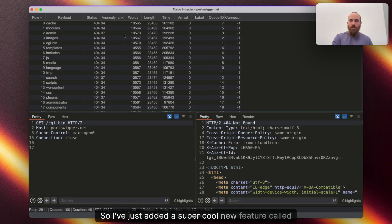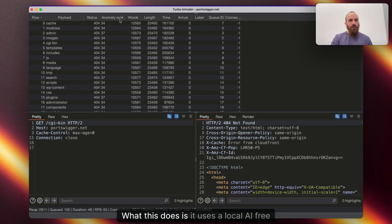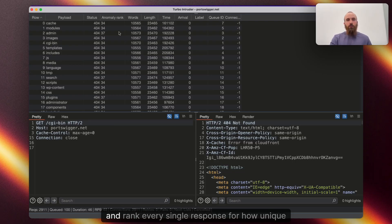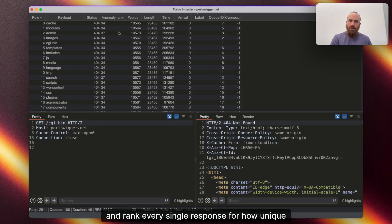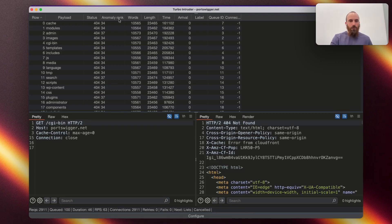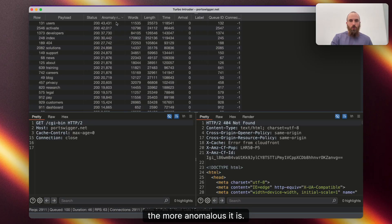So, I've just added a super cool new feature called Anomaly Rank. What this does is it uses a local AI-free algorithm to calculate and rank every single response for how unique that response is, how anomalous it is. So, the higher the score, the more anomalous it is.